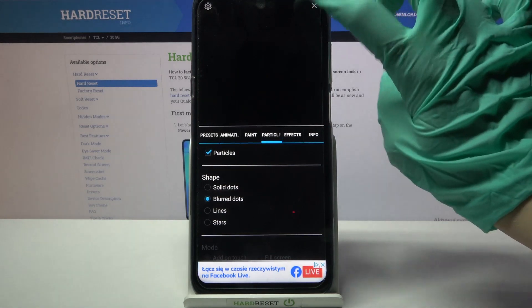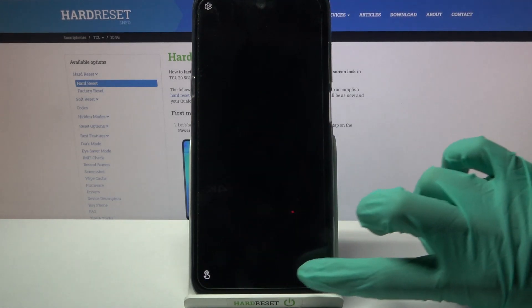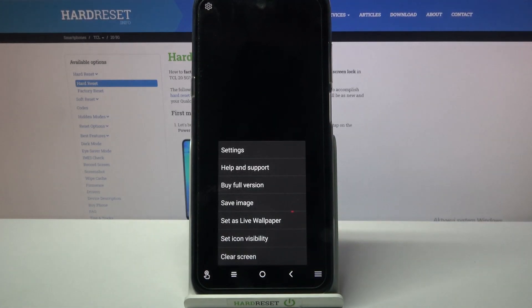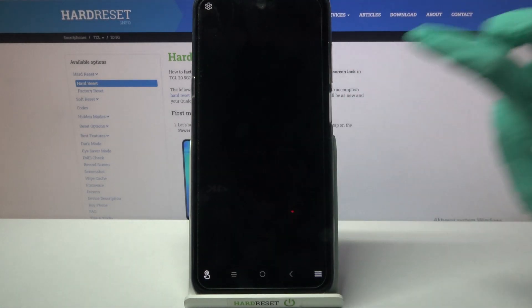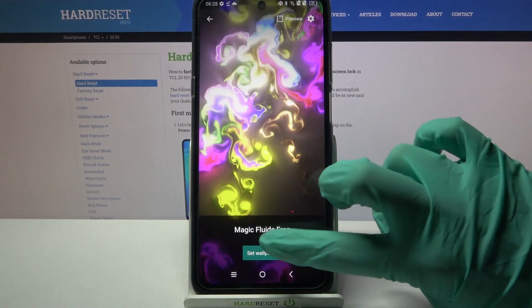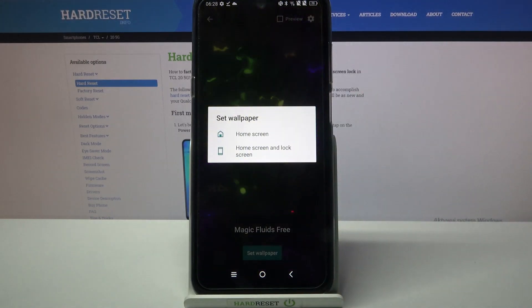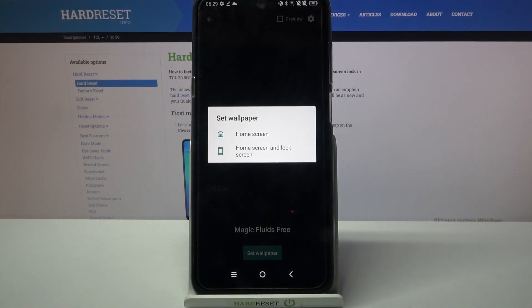When you're done, click at the top right corner and the bottom one again. But this time click on Set As Live Wallpaper, choose Set Wallpaper and decide if you want to see it on home screen or home screen and lock screen.